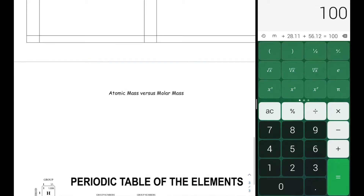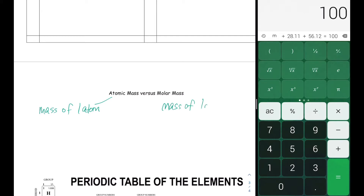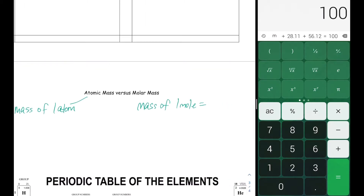Let's talk about the difference between atomic mass and molar mass. When we talk about atomic mass, we're talking about the mass of one atom. When we talk about molar mass, we're talking about the mass of one mole — that's 6.02 times 10 to the 23 atoms. That's a lot of atoms.